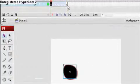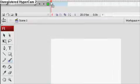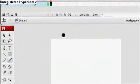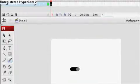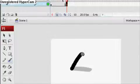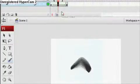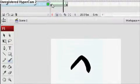There's a motion tween and there's a shape tween. And with the shape tween, what it does is it tweens shapes. So you can get an effect like this.